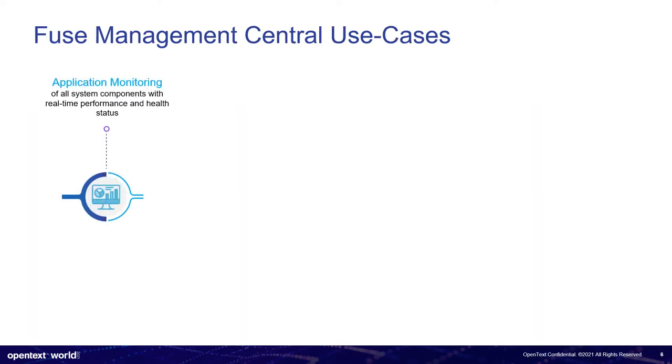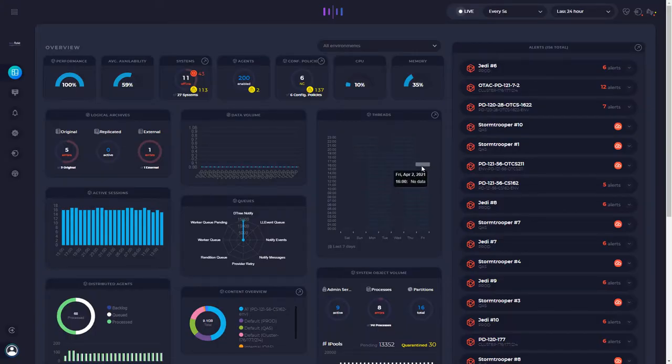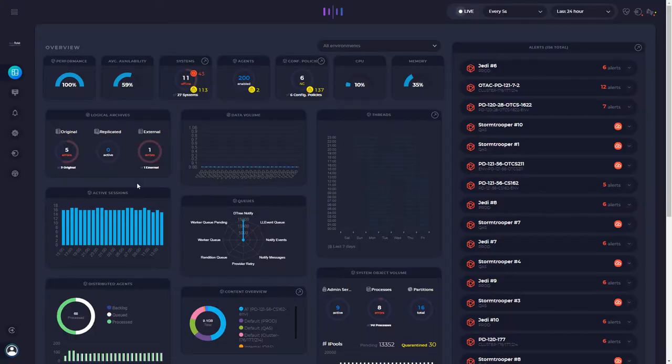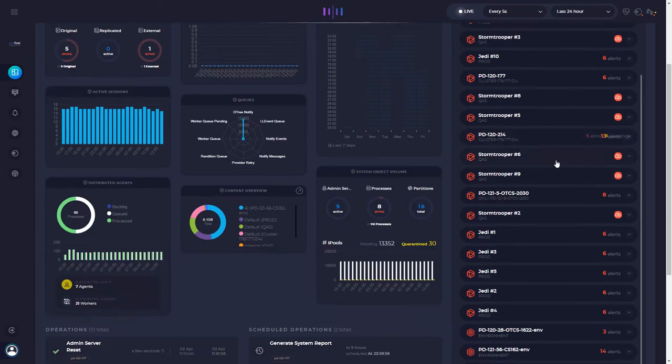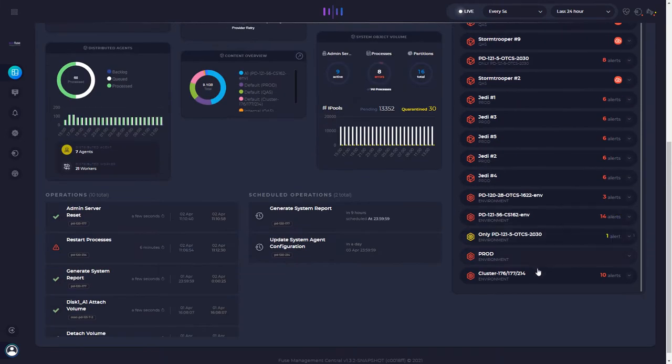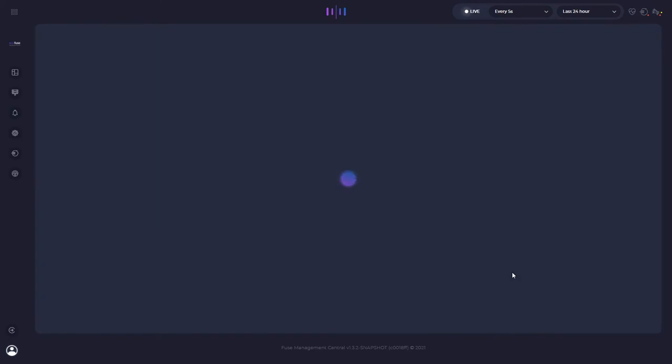Talking about the use cases. So application monitoring. Just to give you an example, how does Fuse Management Central work? So everything is displayed at full site. You can see everything from an overview perspective or even drill down by going to a cluster and see all the cluster details.